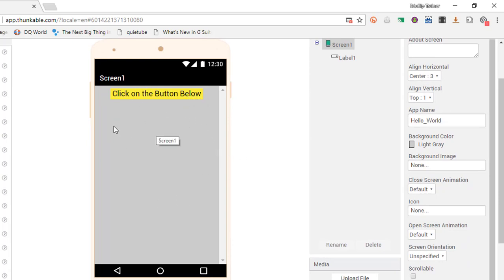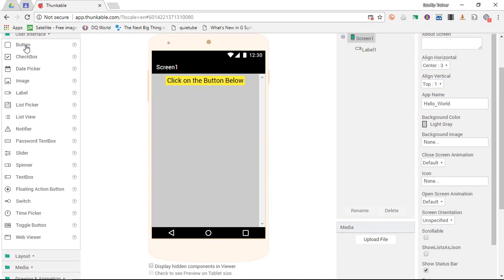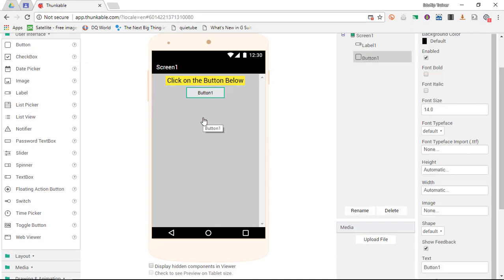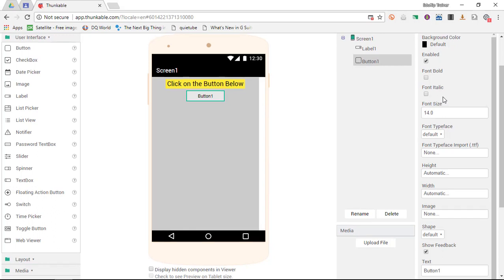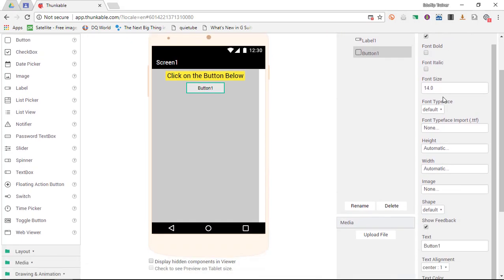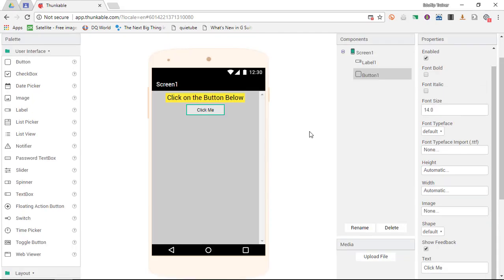For the sake of this demonstration I am going to add a button. I am going to go into the properties of this button and I'm going to set the text to click me. If you have used a program like Scratch before, then you will be very familiar with the way we are going to code this application.